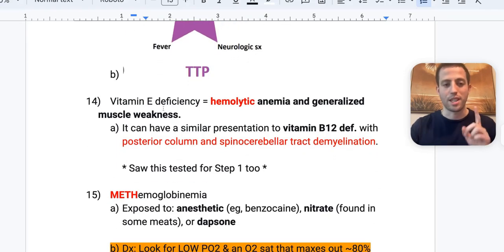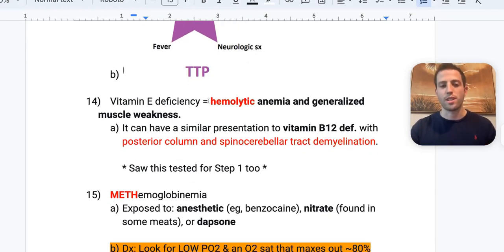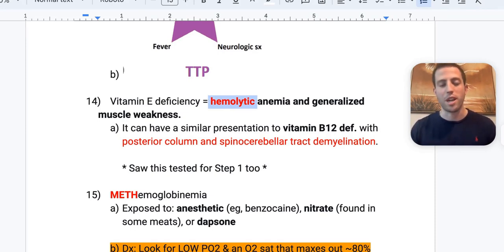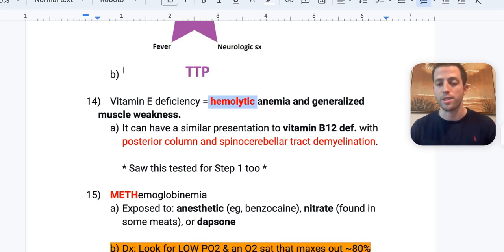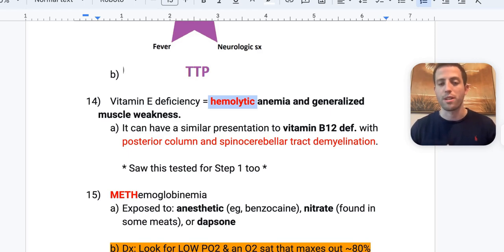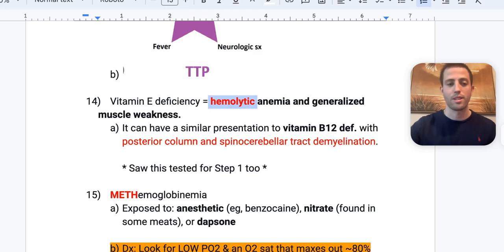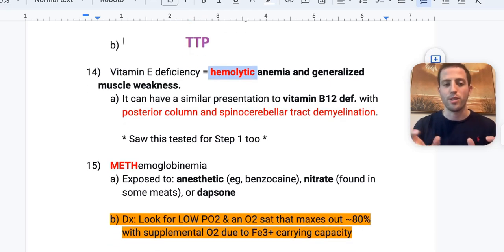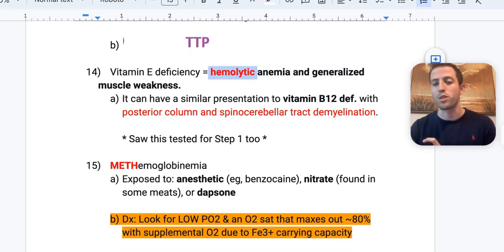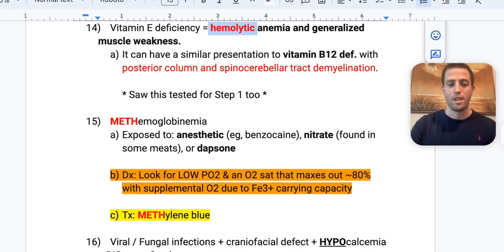Vitamin E deficiency can present with hemolytic anemia plus generalized muscle weakness. These patients present similarly to vitamin B12 deficiency, with posterior column and spinocerebellar tract demyelination. Tie vitamin E deficiency and vitamin B12 deficiency symptoms together in your mind.